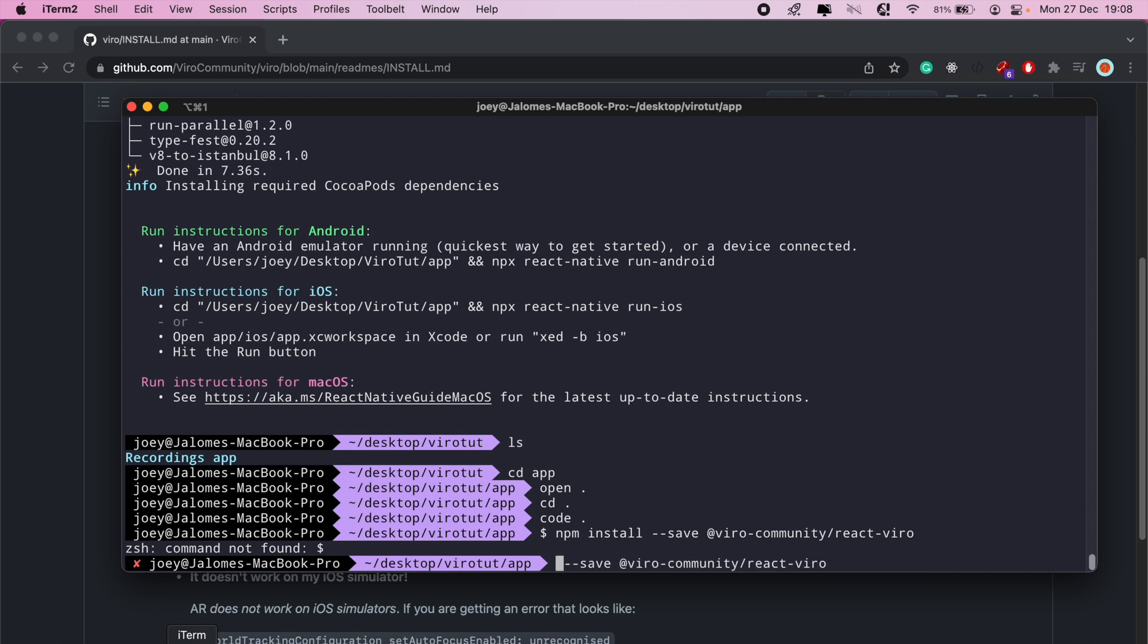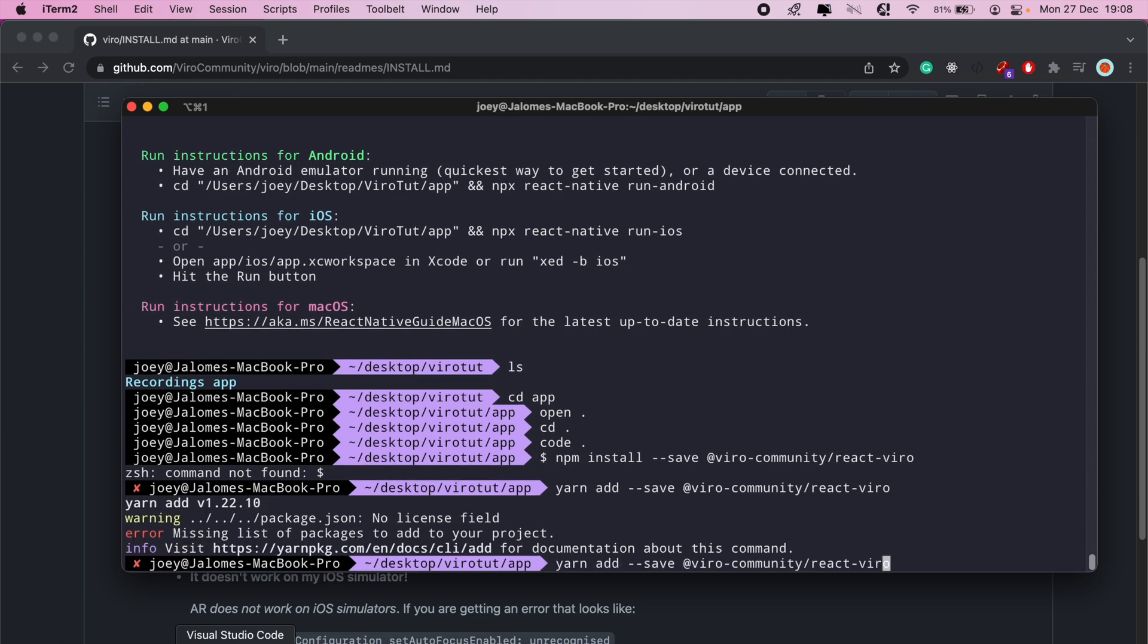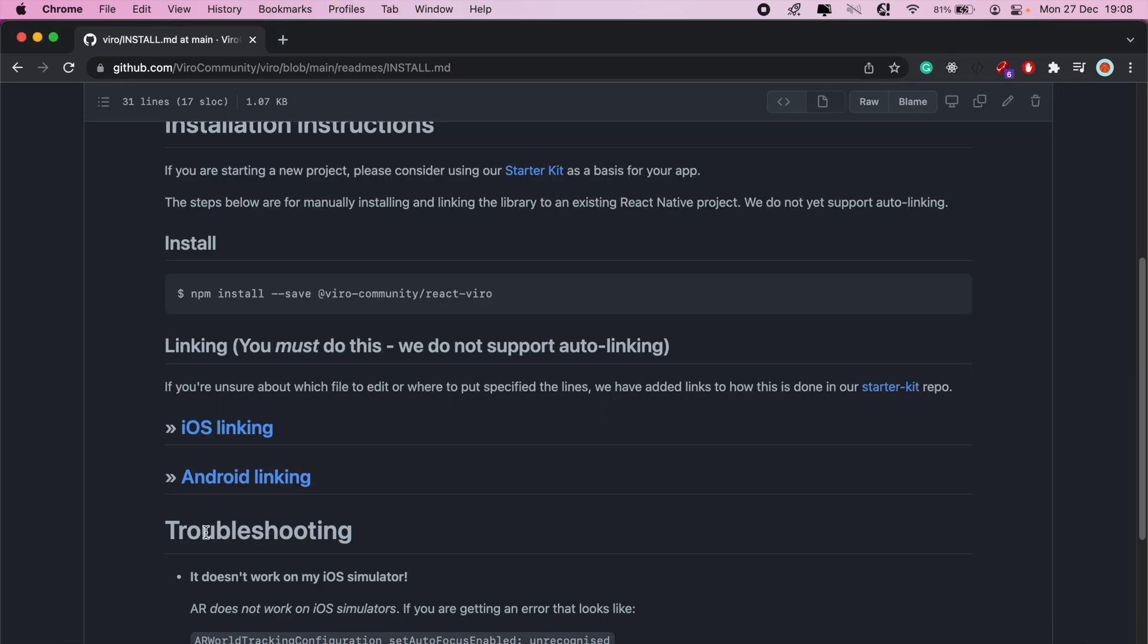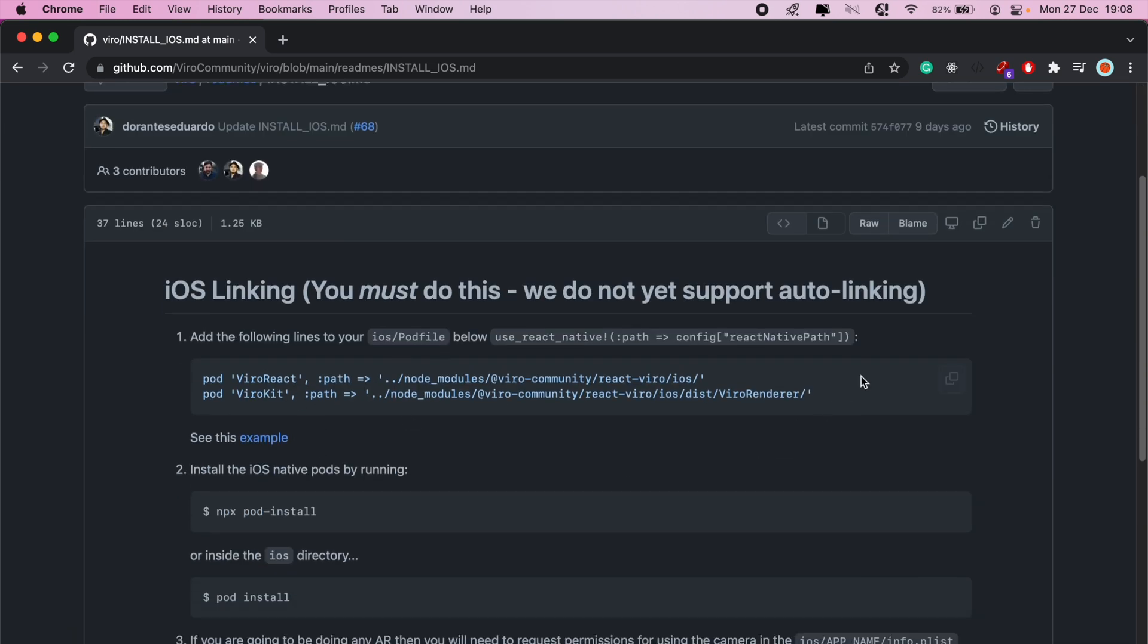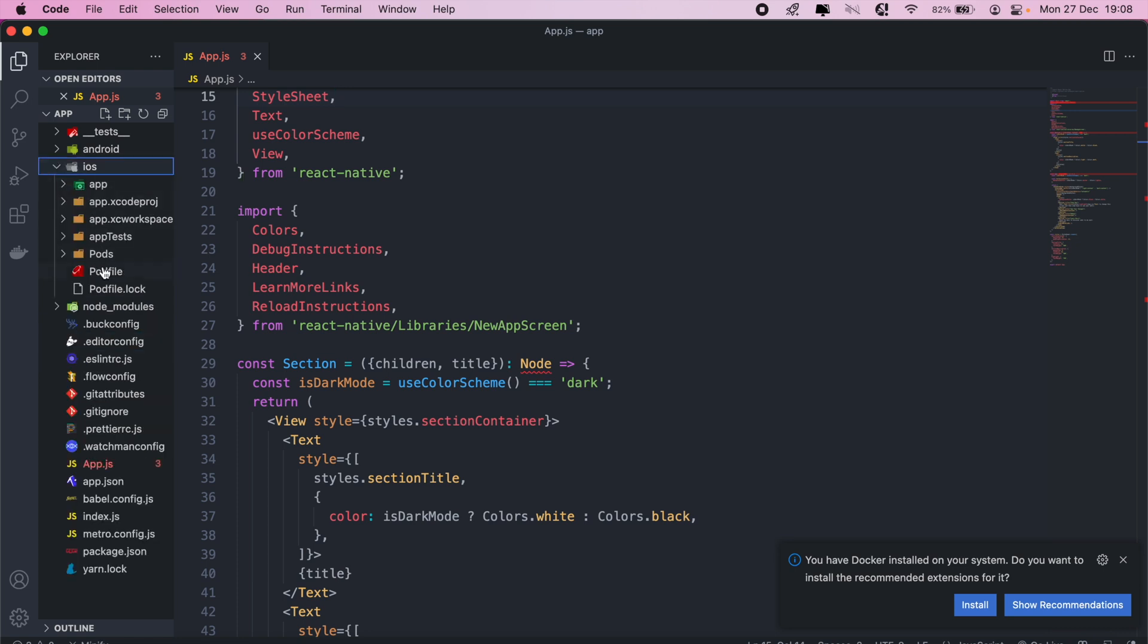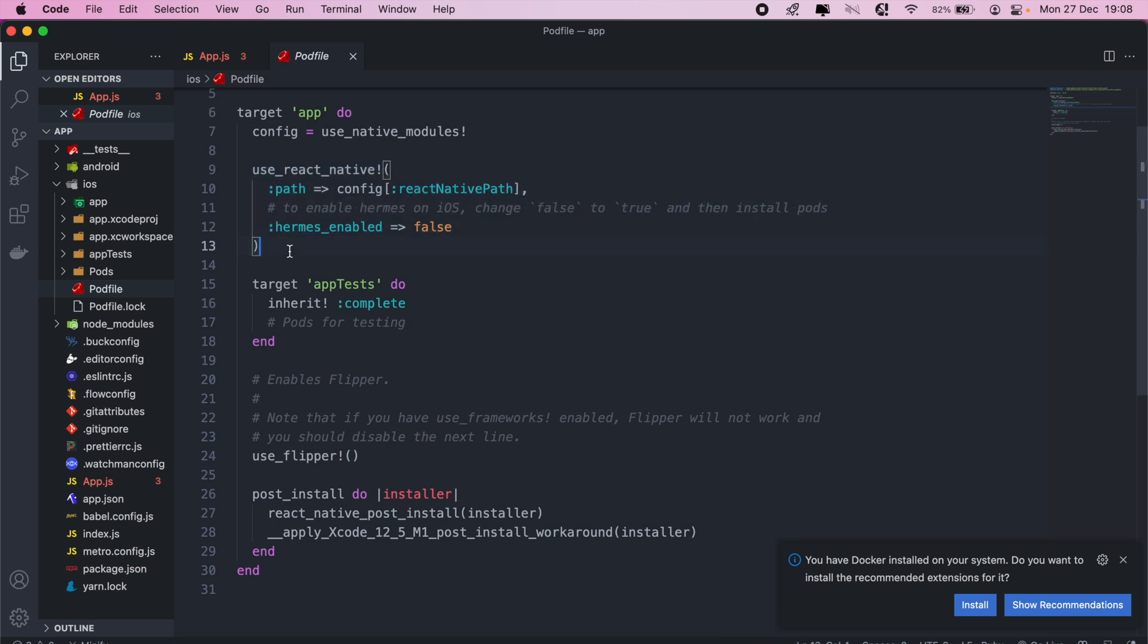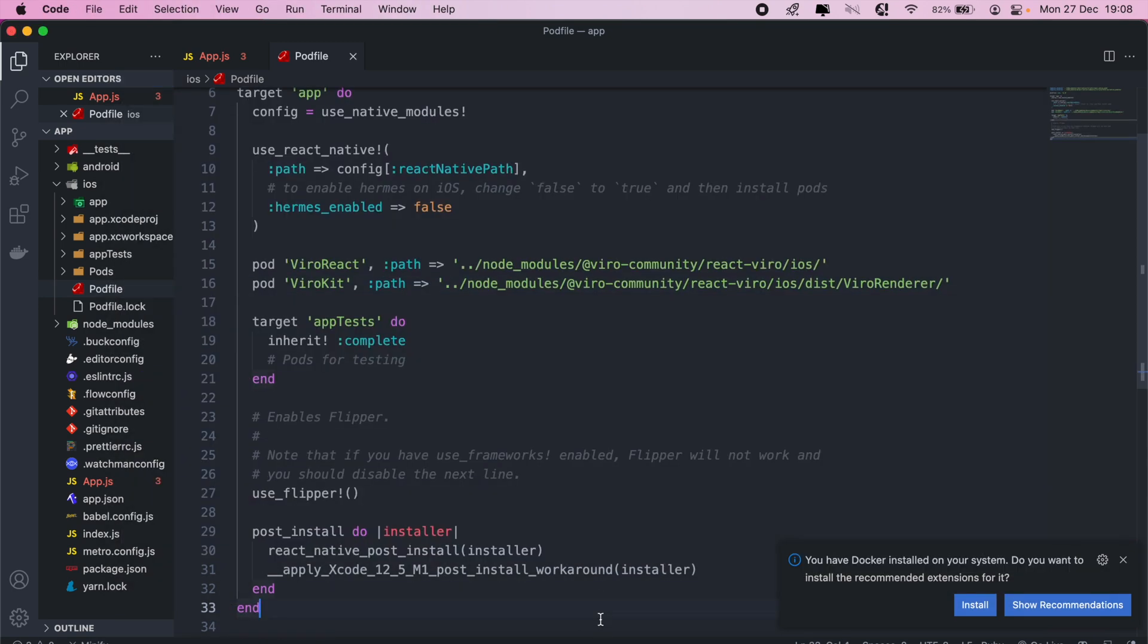I'll use yarn here, so yarn add. While that is installing, I will click on this iOS linking and then we'll copy these two lines here and add these to our Podfile. It says just under use React Native. I'll go into my Podfile in iOS and then just beneath this use React Native we'll paste that in. Then we'll click save.